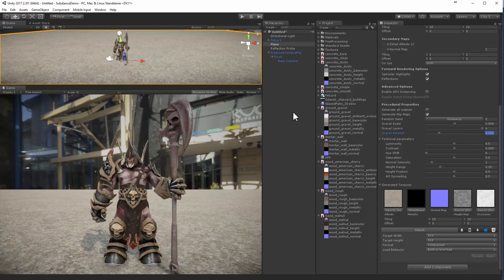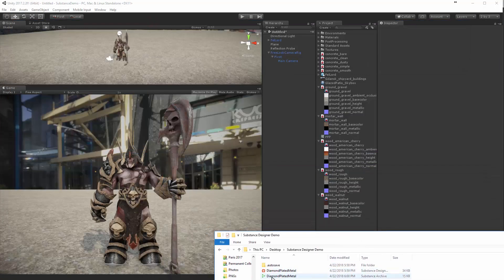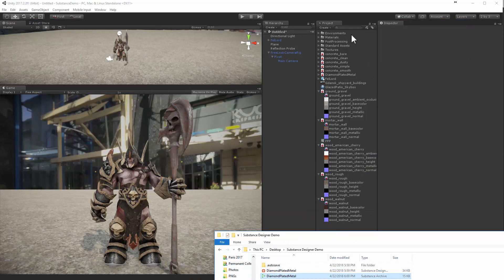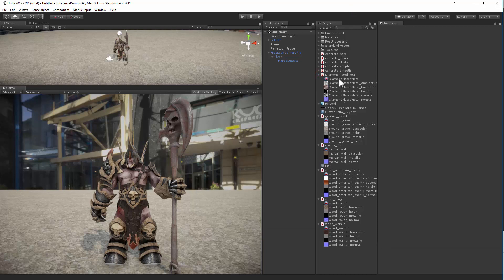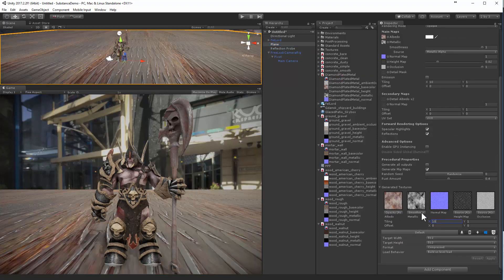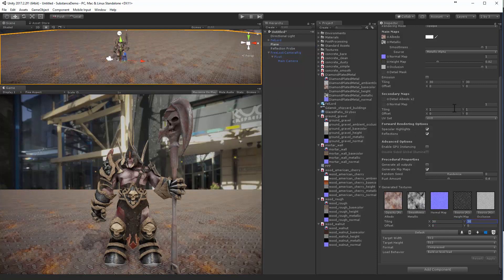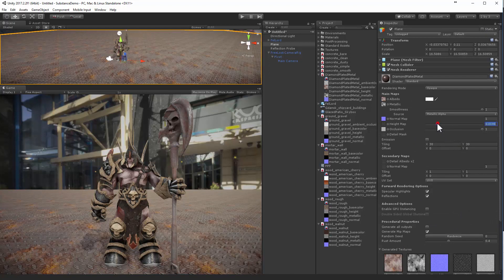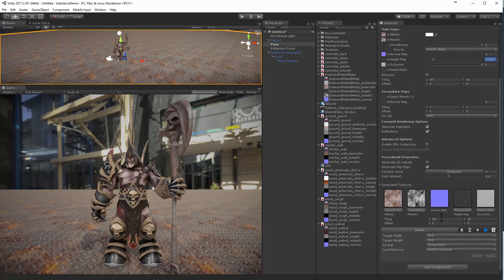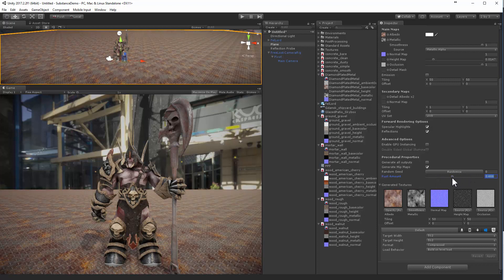Or if you're using Unity, drag the SBSAR directly into your Unity project. Here's your diamond-plated material — drag it onto any object, adjust the tiling to something like 10x10, 30x30, or 50x50, play with the height map intensity, and you'll see the Rust Amount slider right there. Turn it down or turn it up however you need. You can go back and rebuild and re-export the material as needed.